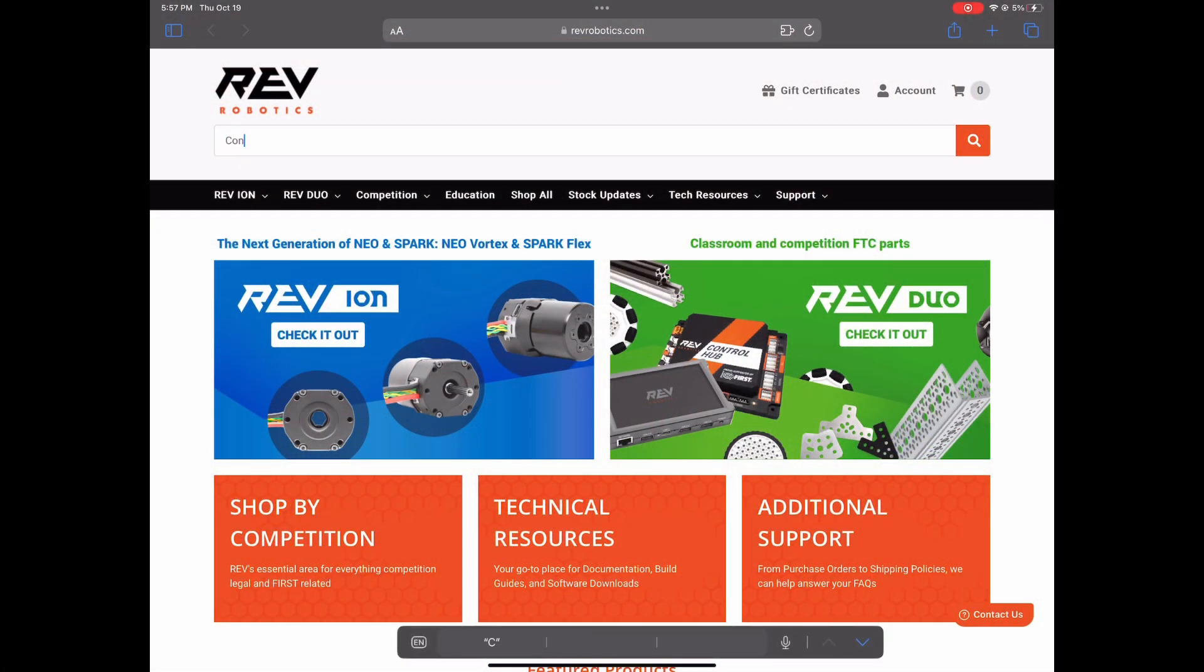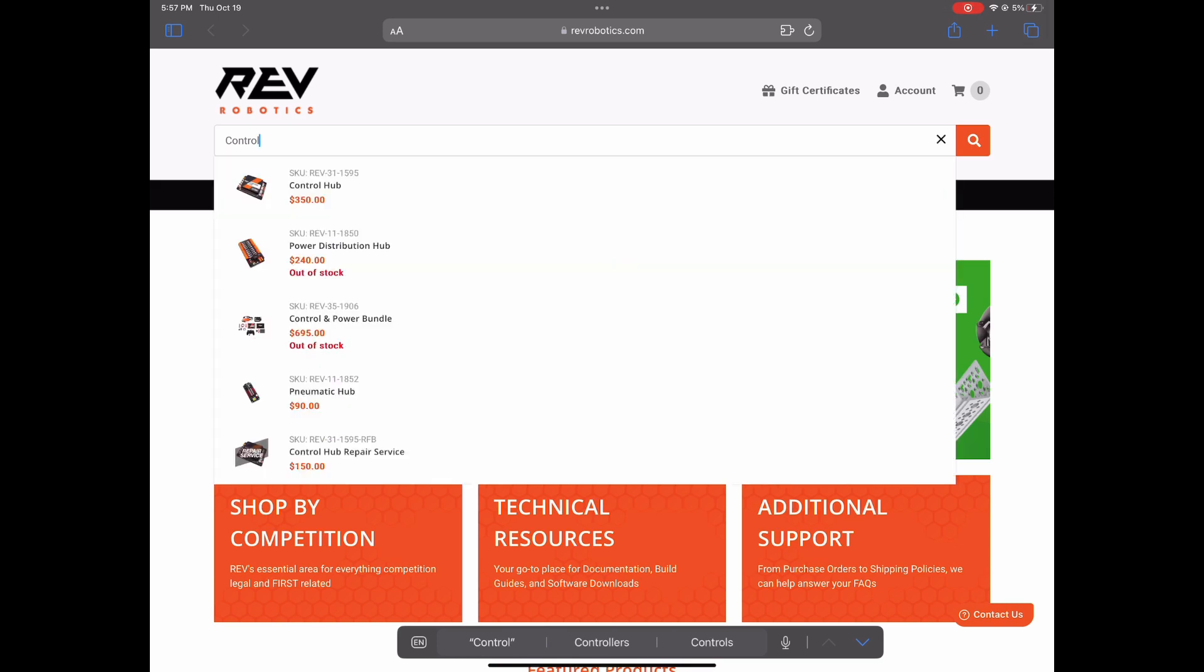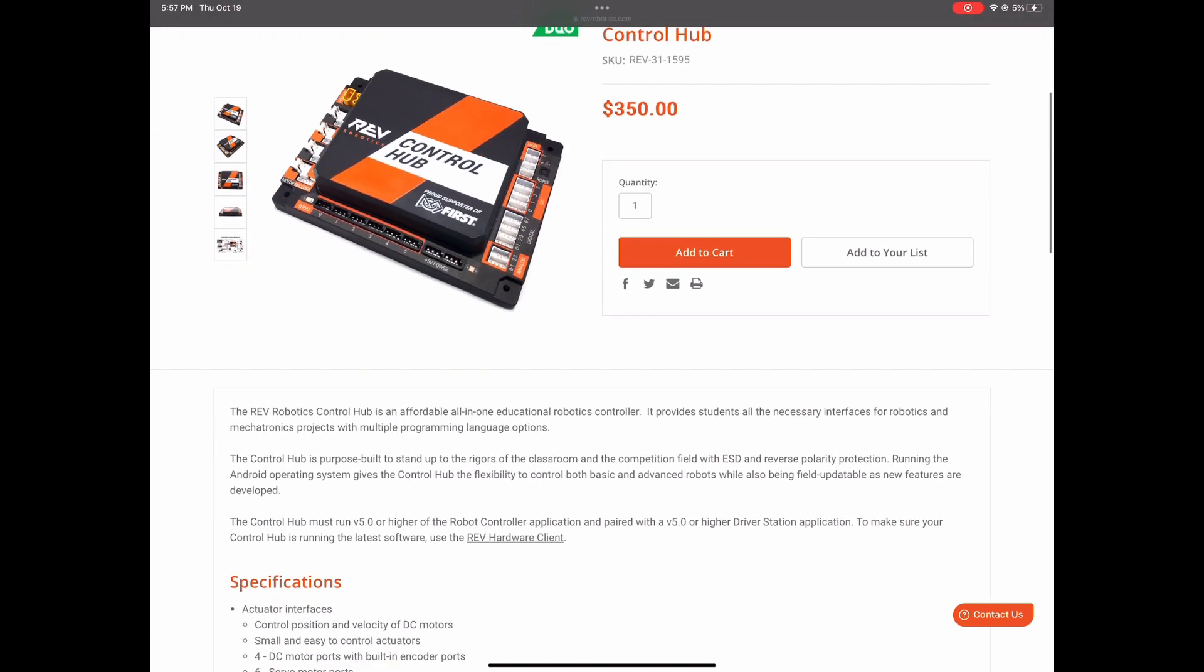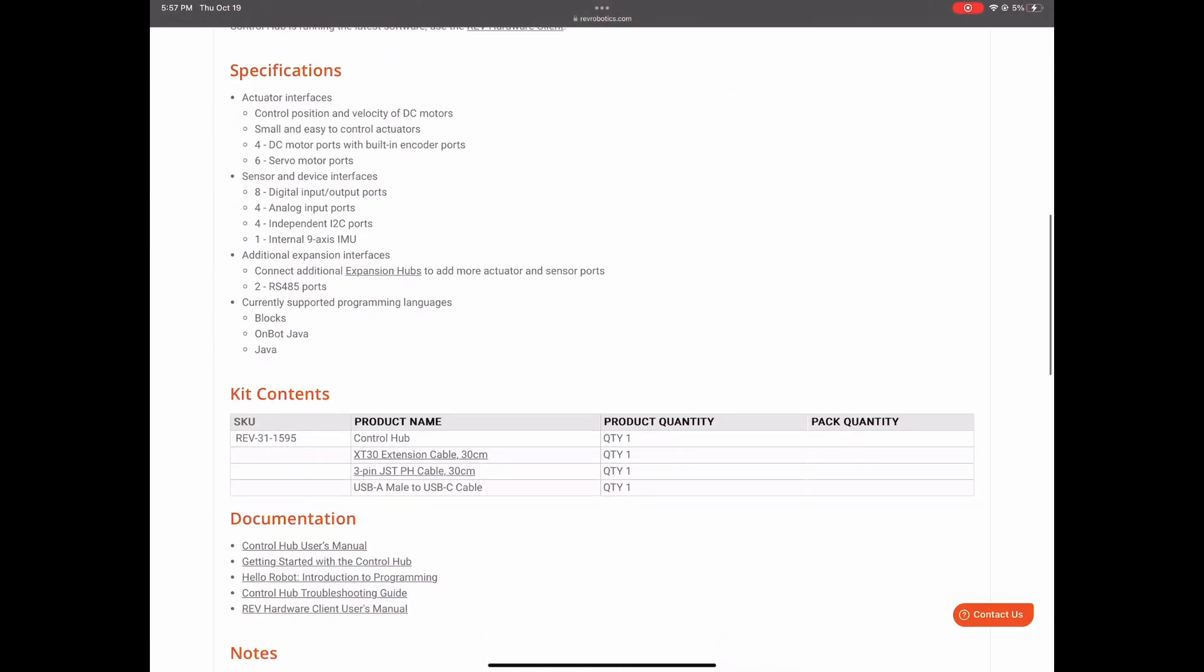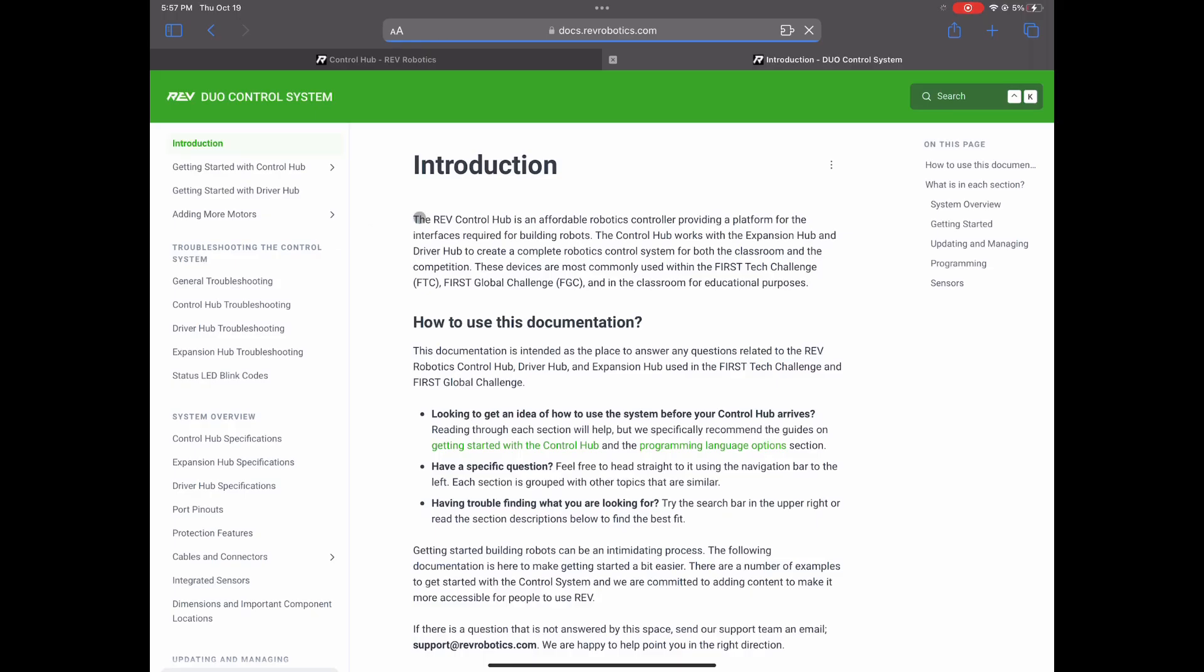First off, go to the Rev Robotics website and search for the control hub. Click on the first option then scroll down until you find the user's manual. Open that up and use the menu and go to port pinouts.